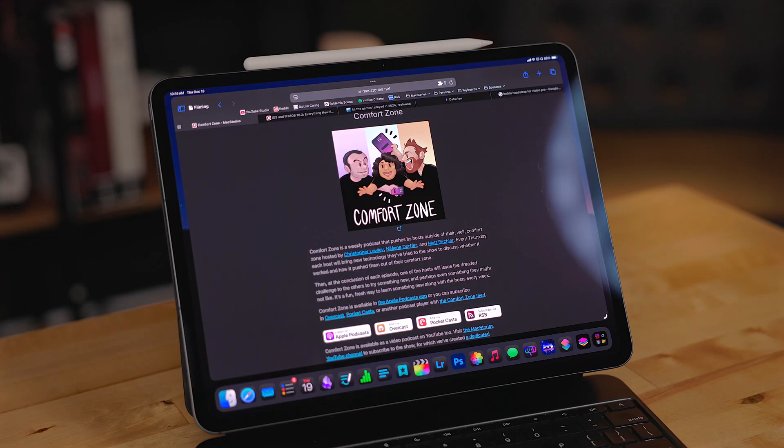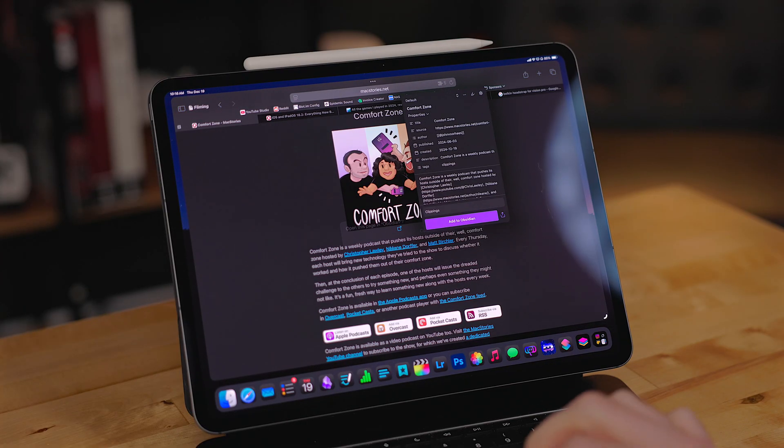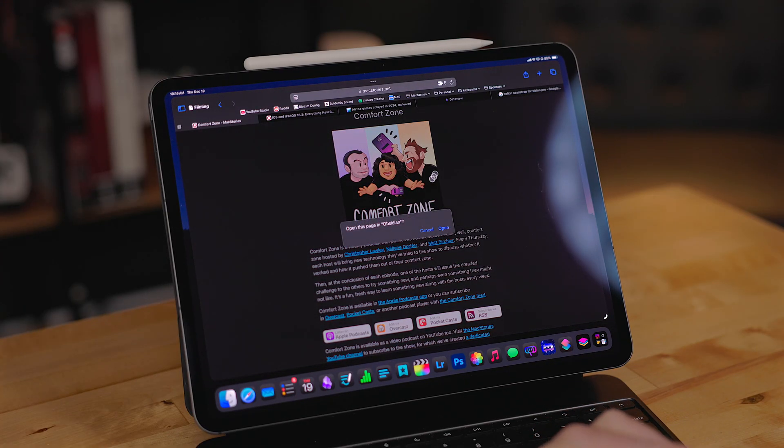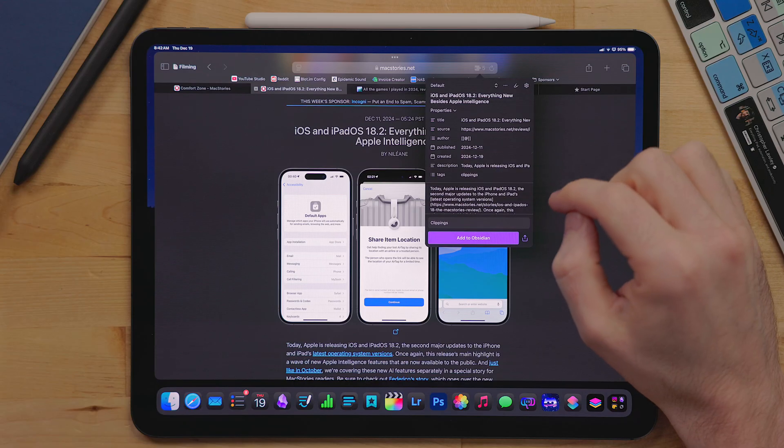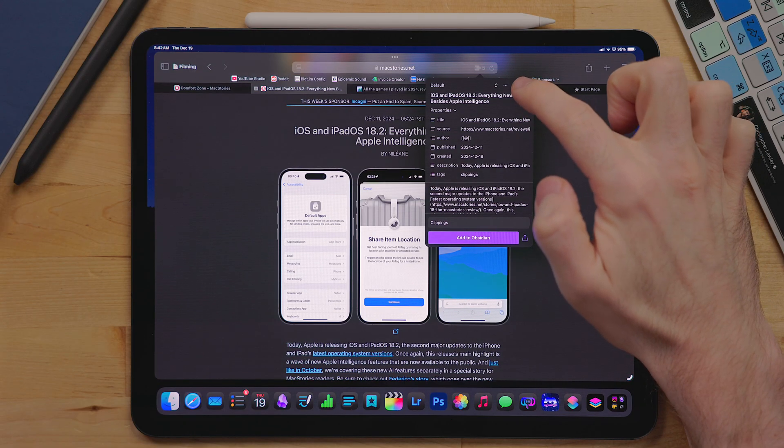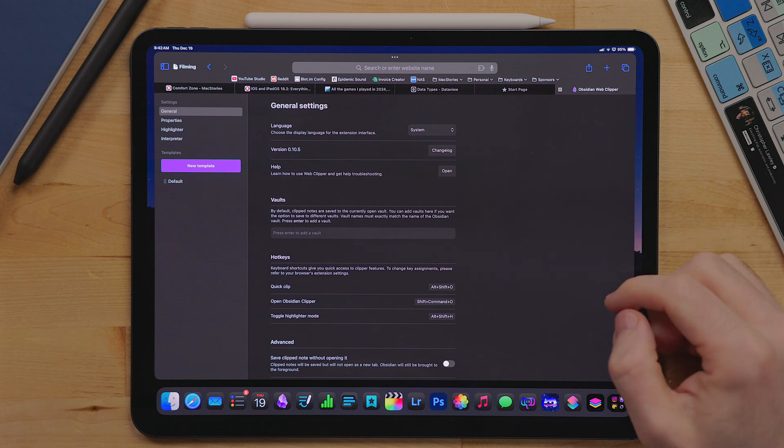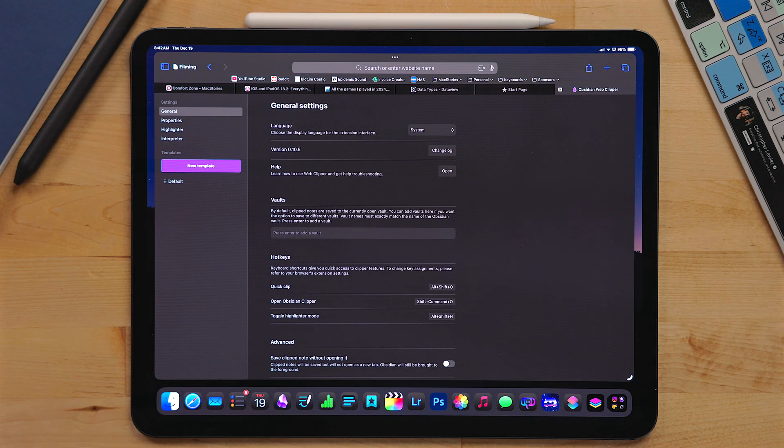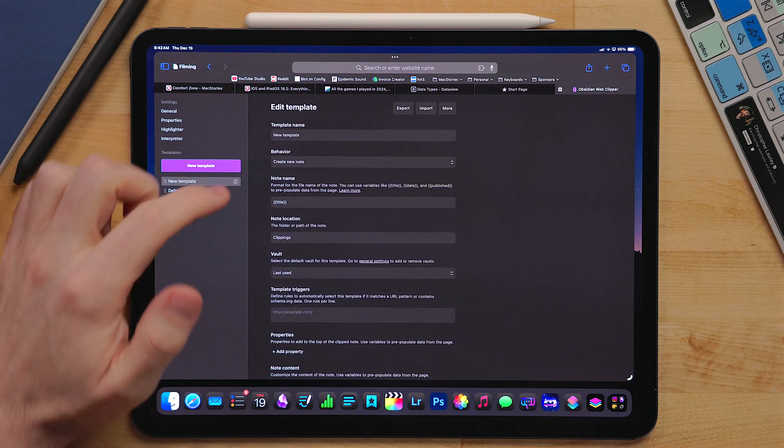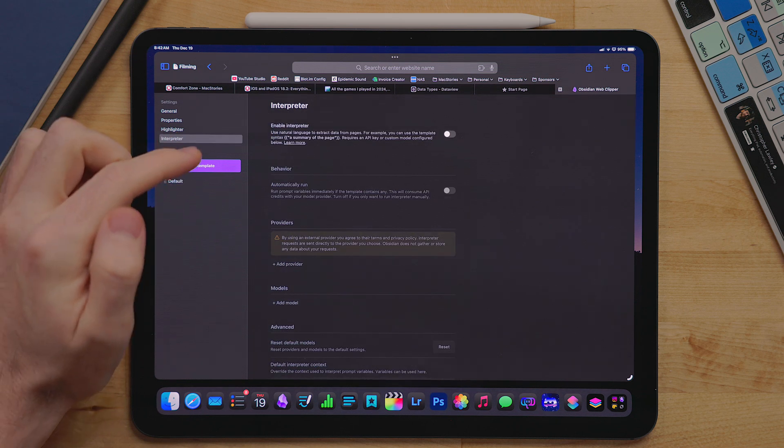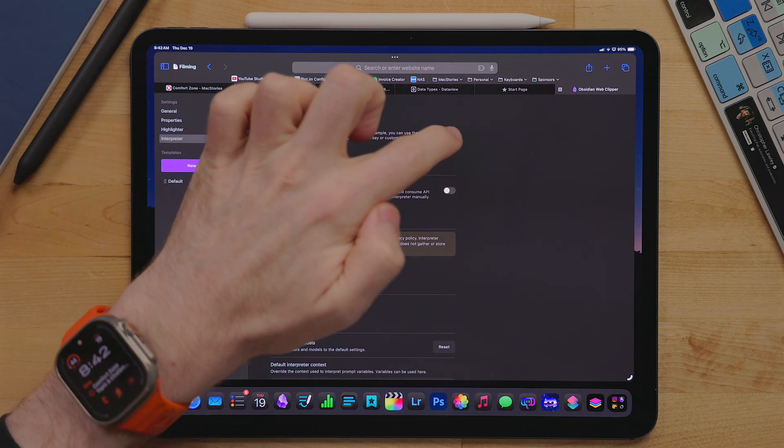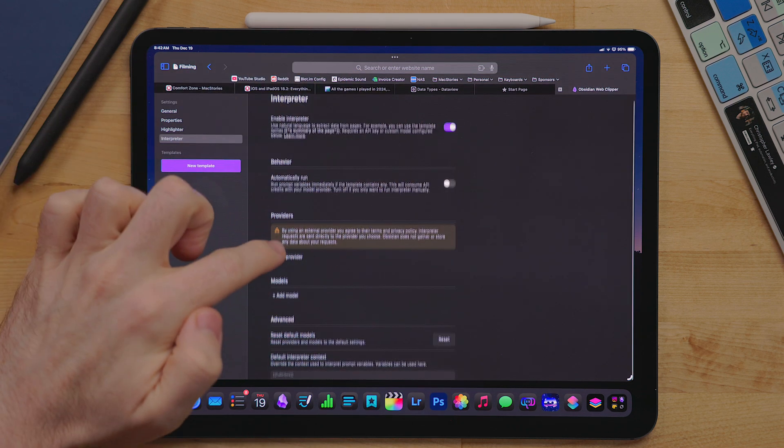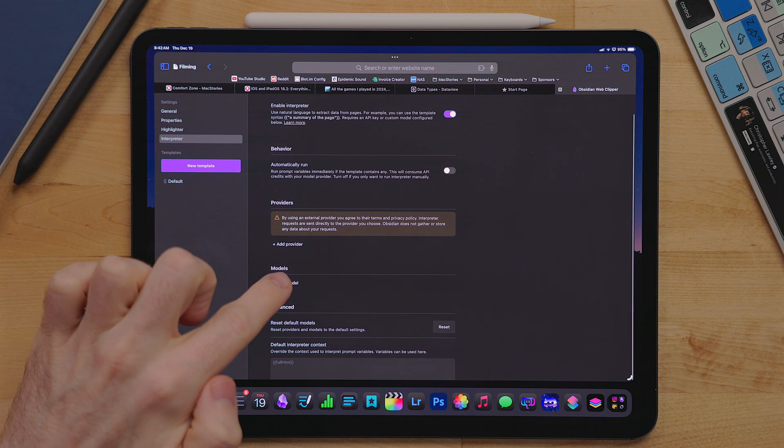If you're using a keyboard with your iPad or the Mac, you can use the shortcut option shift O to bring up the clipper. When in the clipper window, there is a settings panel where you can adjust a ton of features including keyboard shortcuts. You can also set up templates for clippings and enable an AI interpreter if you wish. Personally, I haven't felt the need to use these options yet, but it's really cool that they're there if you want them.